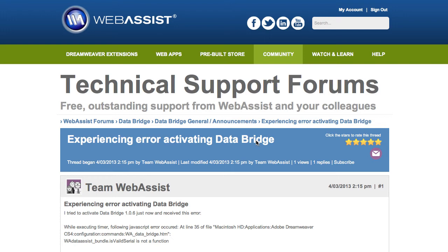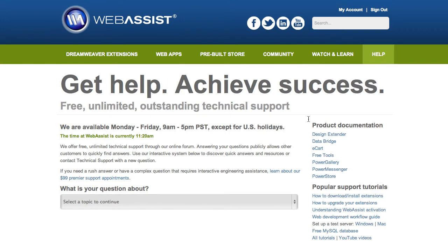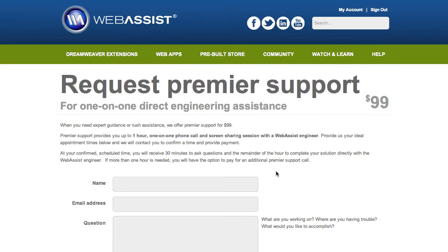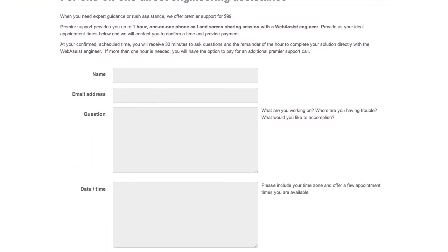Now if you're in an enormous hurry — say you're under a deadline with a client and you need assistance on the phone as soon as possible — or let's say you want to accomplish something with one of our products that you've never done before and there's a level of complexity or something custom you want to do, you can request Premier Support. Go back to the Help page and you can learn about Premier Support appointments right here. We charge $99 to give you direct assistance on the phone with a highly qualified WebAssist Engineer. You get one hour, a one-on-one phone call, and we do screen sharing so that we can see exactly what you're working on and assist you that way. All you need to do is fill out this form with the date and time you're looking for and what your question is. We will contact you to confirm the date and time, and then we will call you at your confirmed appointment time and provide you a link to do screen sharing.